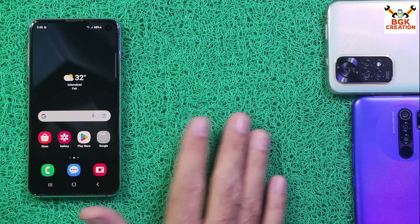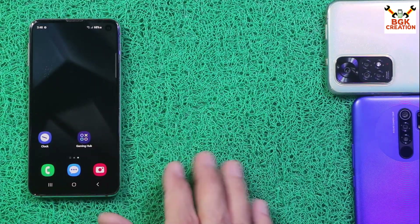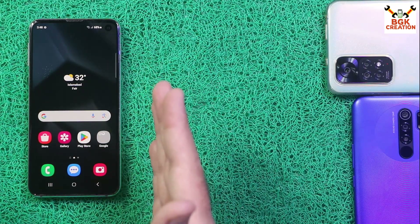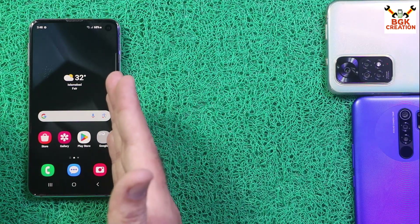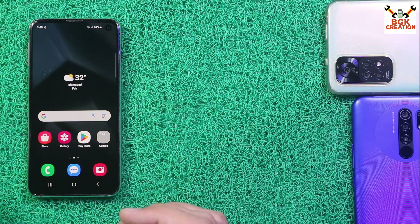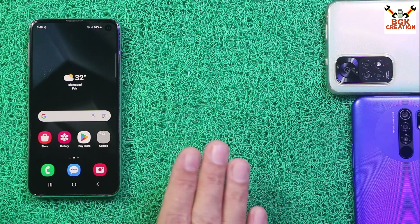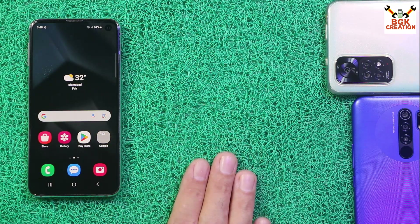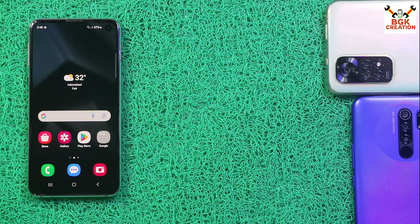Things done very smoothly. I got One UI 6.1 on my Galaxy S10e finally. Thank you so much for watching the video, and we'll see you in my next video. Until then, goodbye.